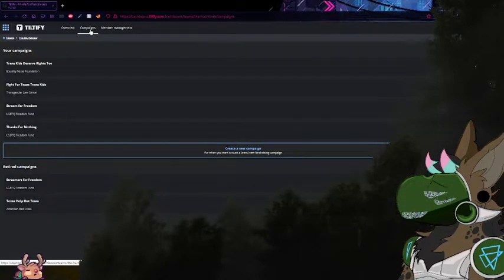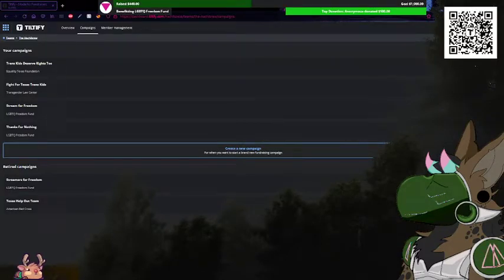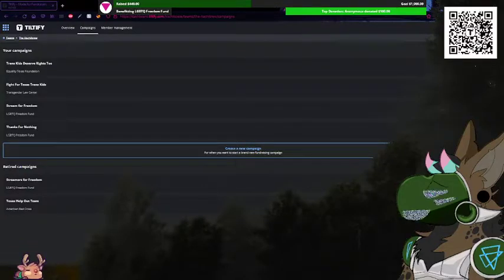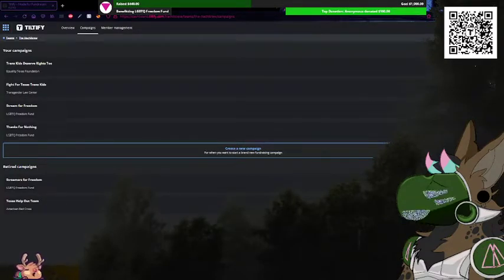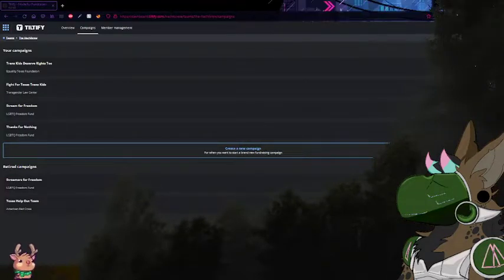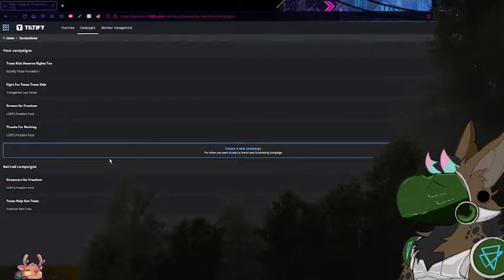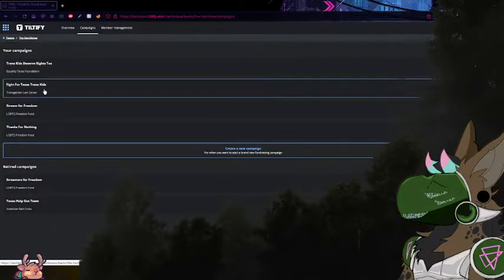If you're doing a QR code — like so, that's our QR code — and you're not necessarily using Twitch, or you're choosing to drop the link in your chat instead, you don't even need to worry about that. But yeah, just double check to make sure you have the right one. For example, mine's going to be Fight for Texas.